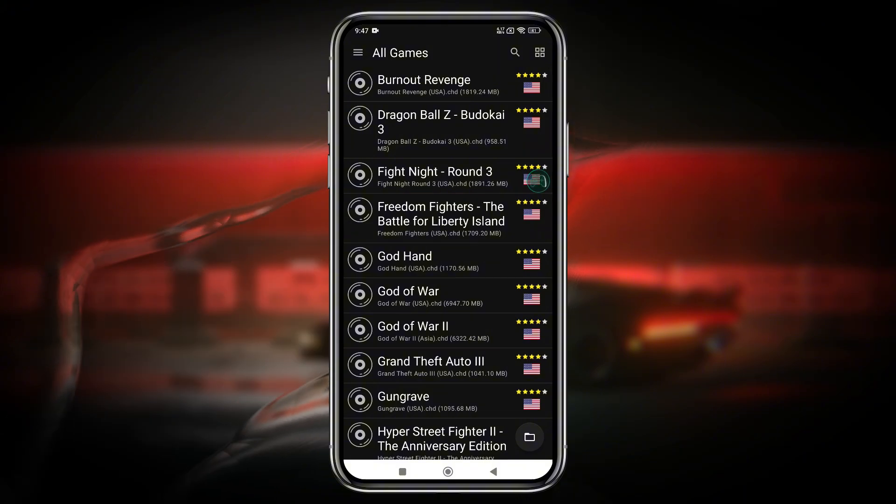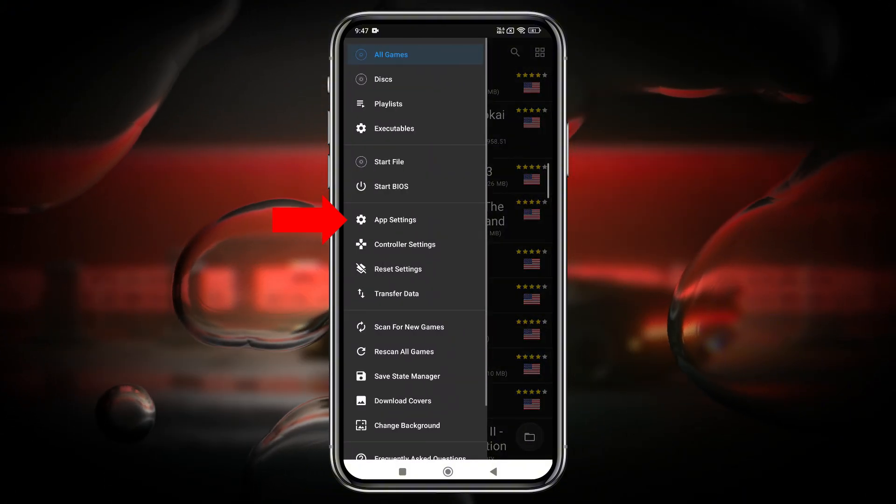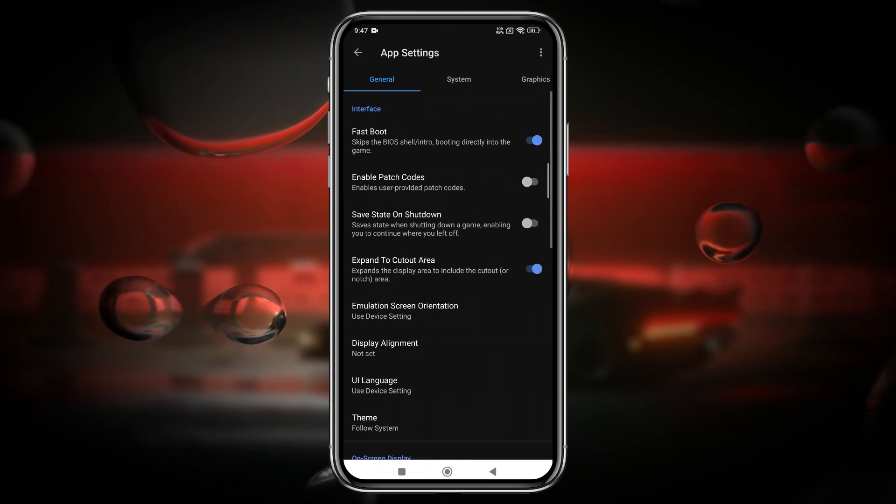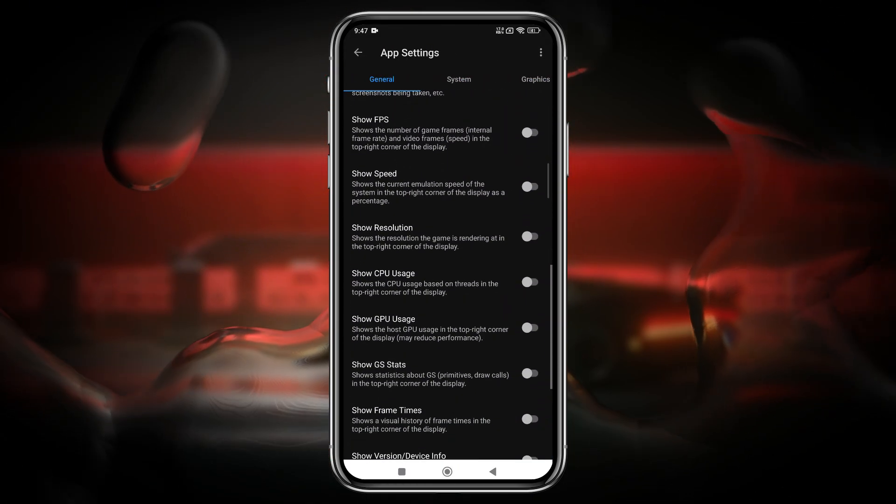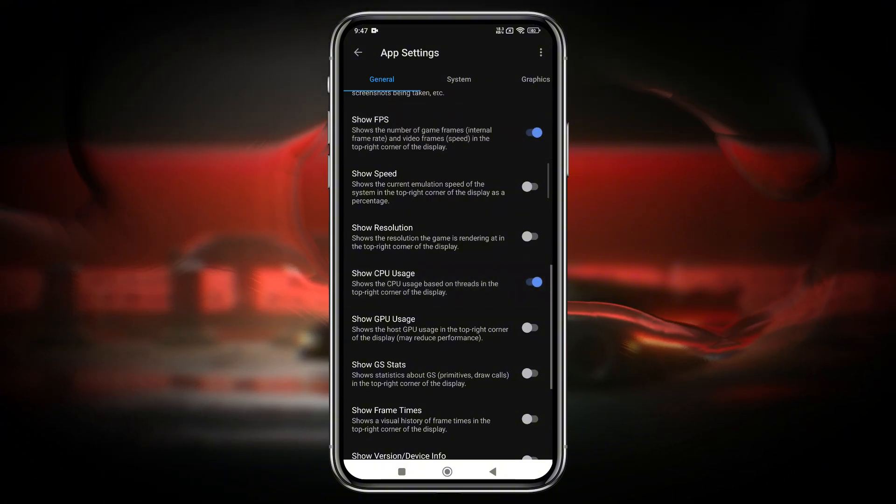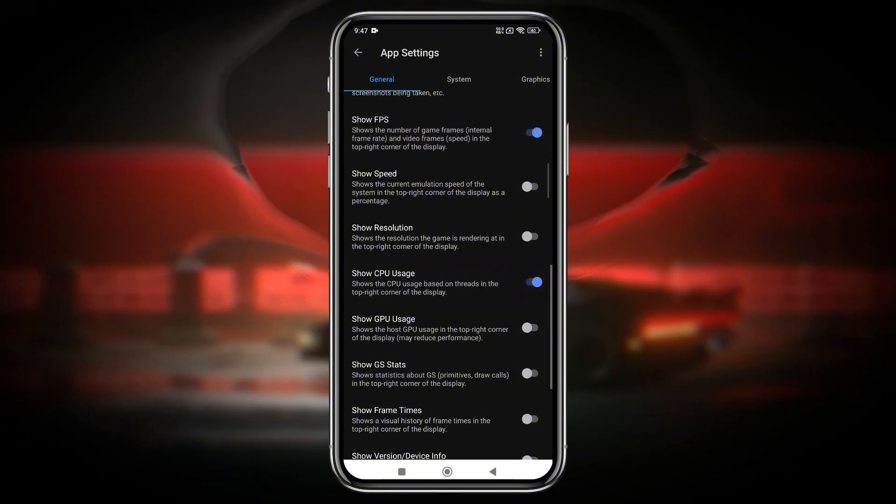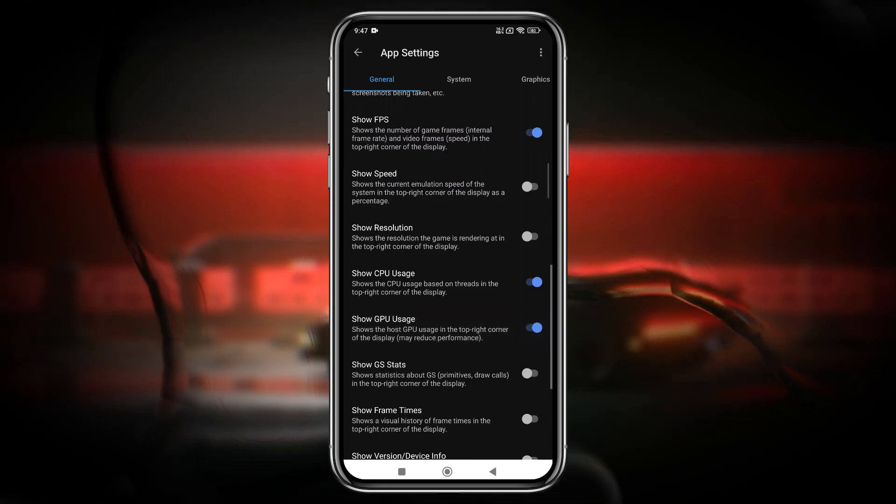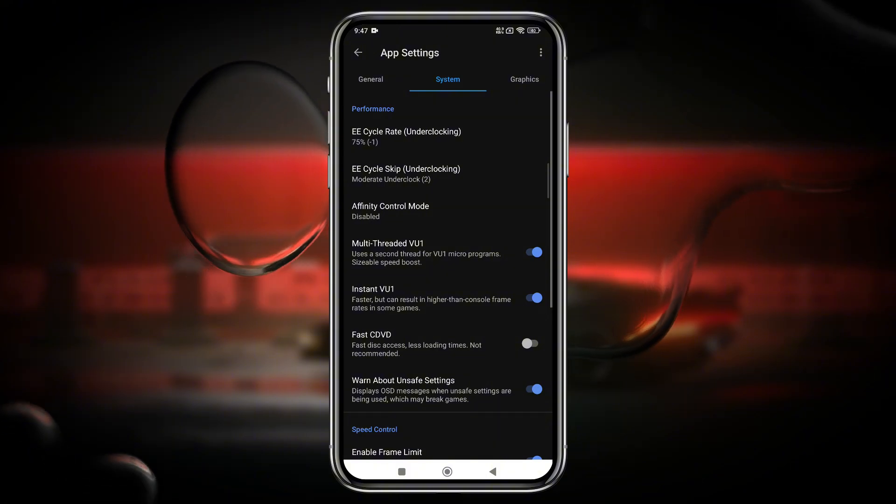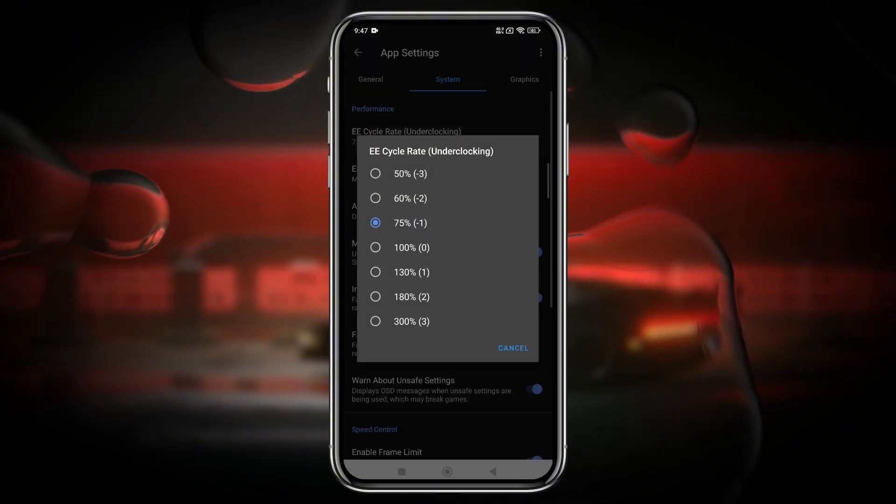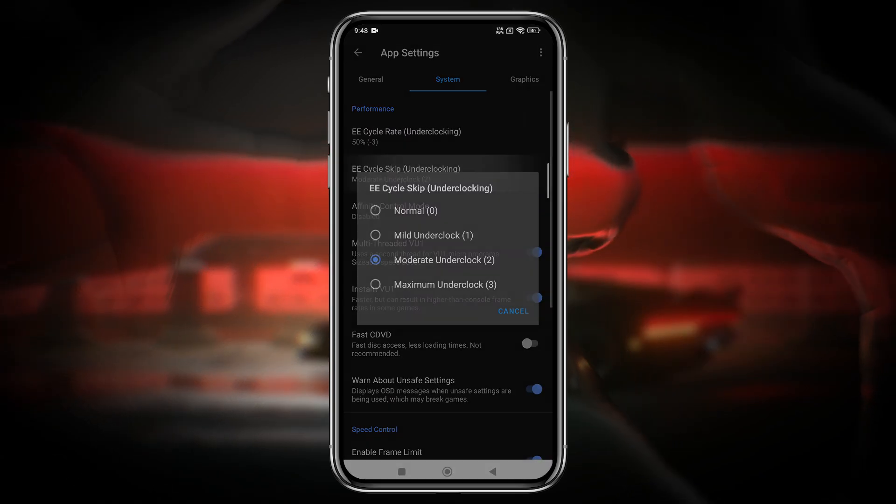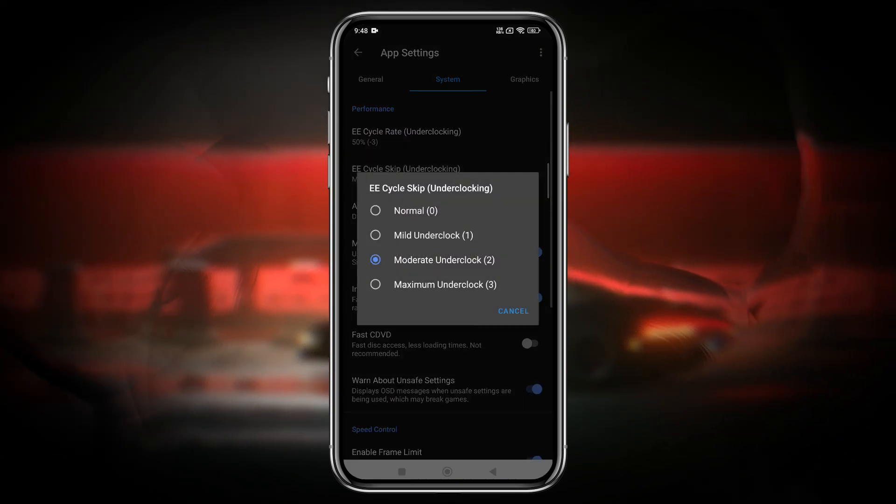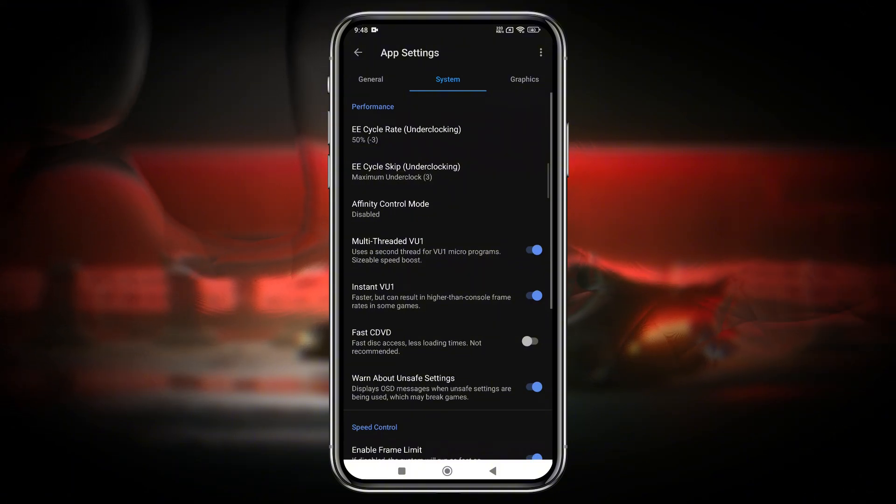Some additional settings can significantly enhance your emulator experience. Starting with the app settings. In the first tab, you'll find options to display FPS, speed, resolution, and CPU or GPU information. These are useful for monitoring the overall performance of your emulator and identifying any bottlenecks. In the system settings, if your device isn't powerful enough, you should reduce the EE cycle rate to 50%, effectively underclocking the CPU. It's recommended to set maximum underclocking for all lower-end devices to improve stability.